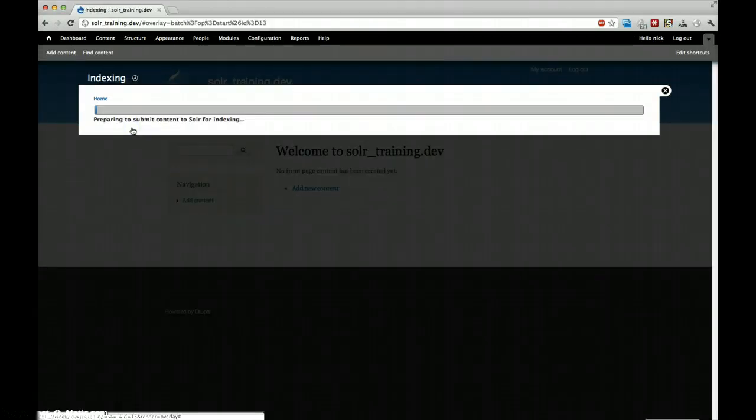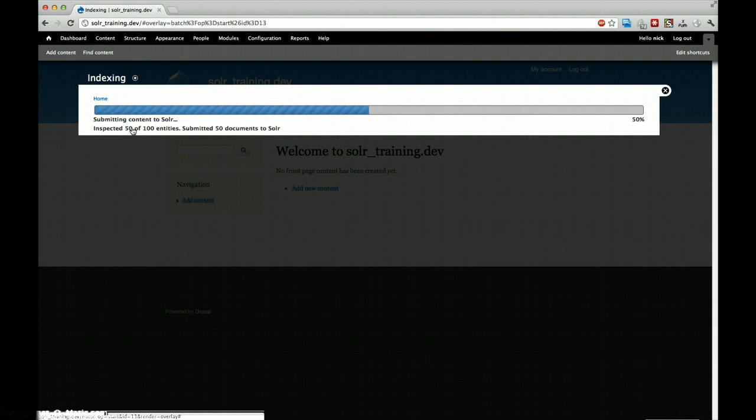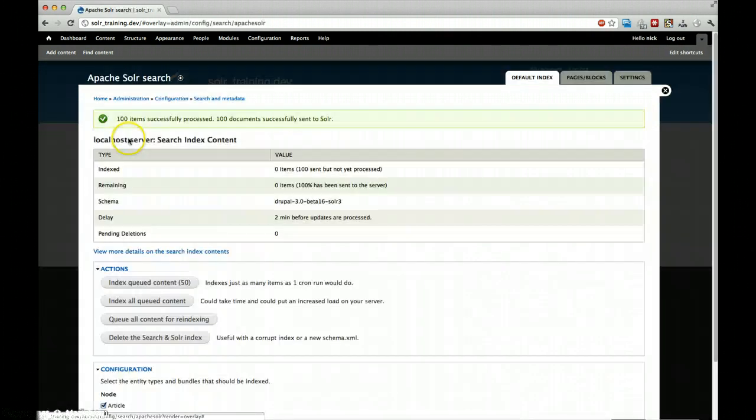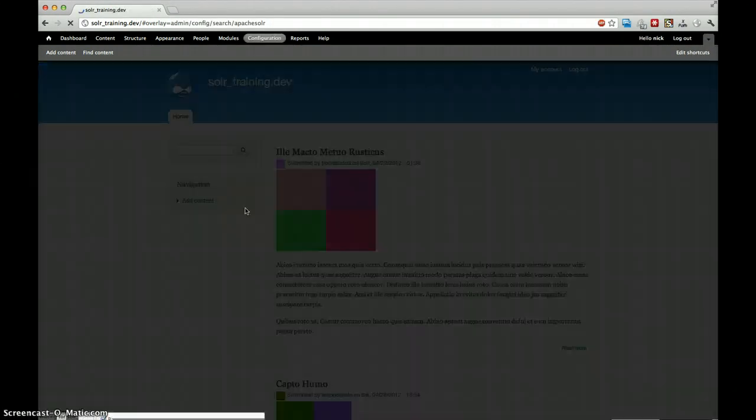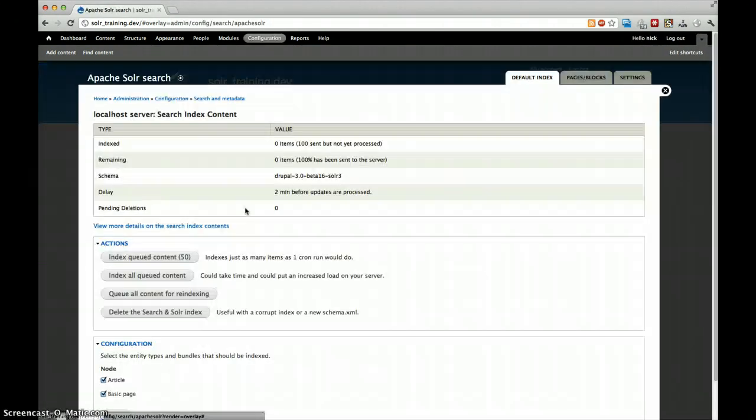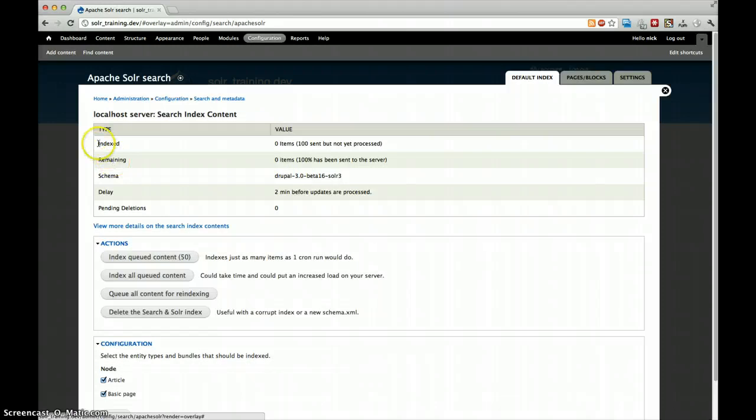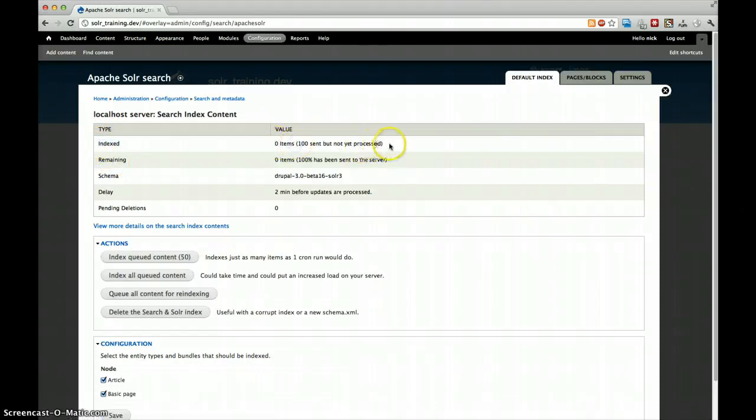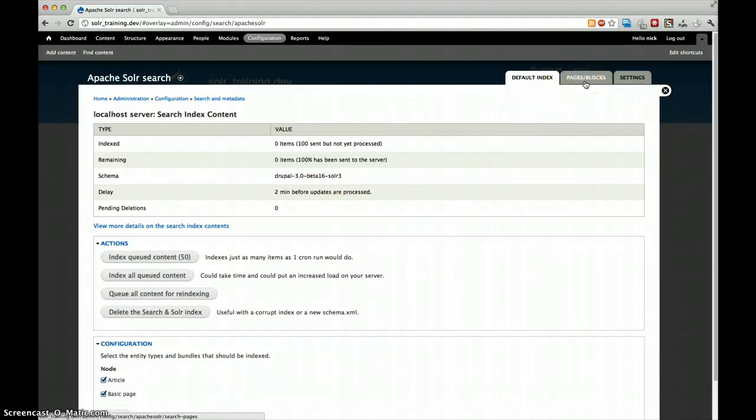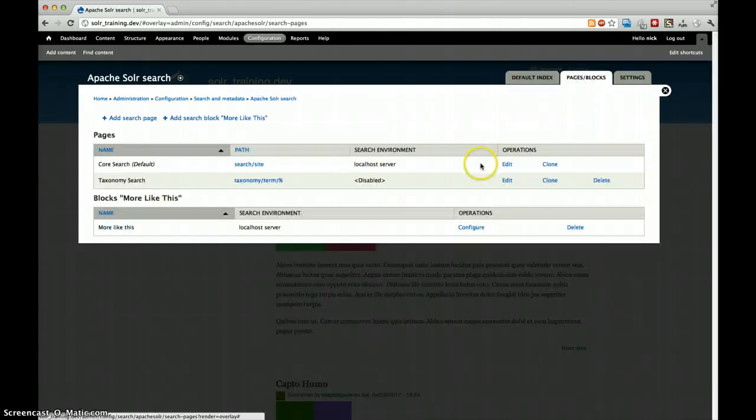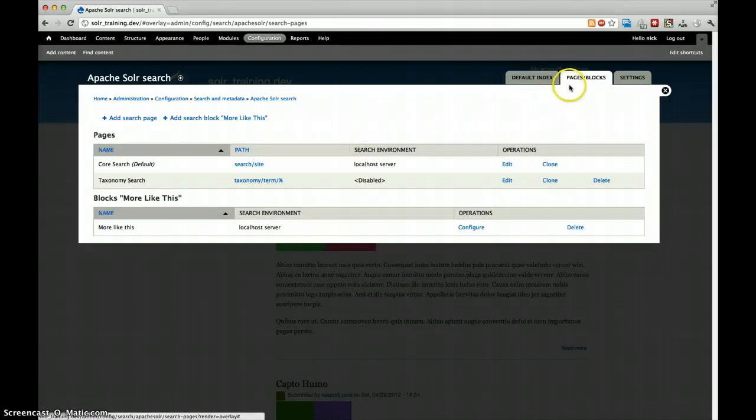Click on index all remaining. This should be pretty quick. And if we refresh, we can see that we have zero items in our index and 100 are sent but not processed. This is because it takes for the standard Solr config around two minutes to process the updates. No worries. We will check out our search page to figure out where it will end up.